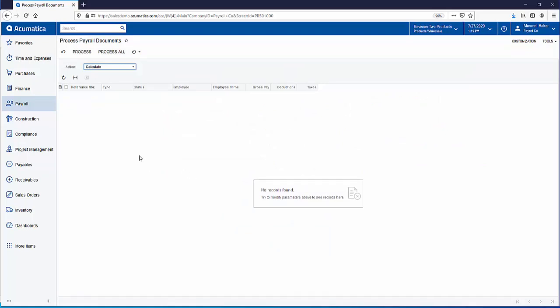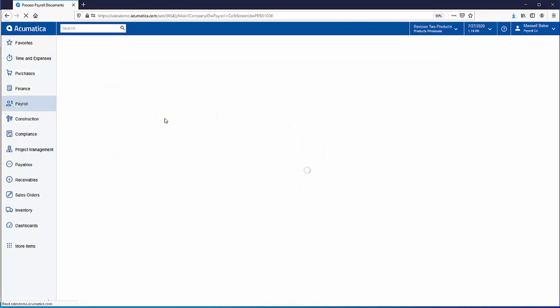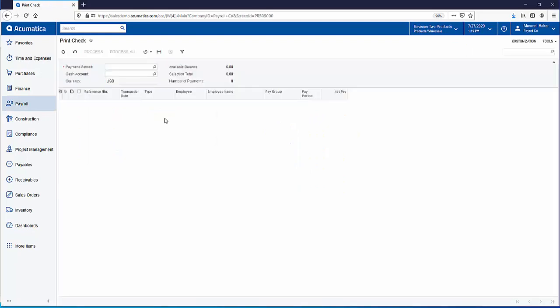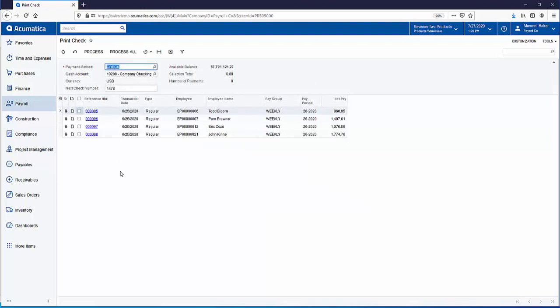The next thing we're going to do is print out our checks or create a direct deposit and in this example all the employees get a check. So to print checks we're going to go to the payroll menu again and click on print check. The payment method determines if a check is going to get printed or if it's going to be direct deposit. So I'm going to select check but you would have a payment method here for direct deposit if you were using direct deposit.